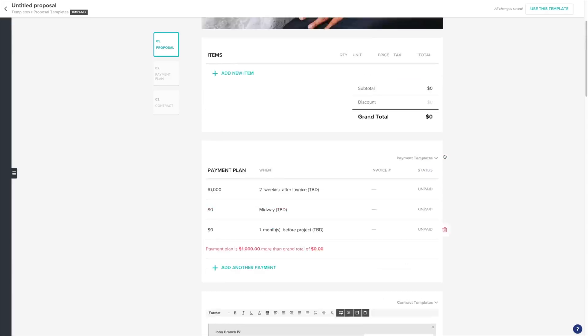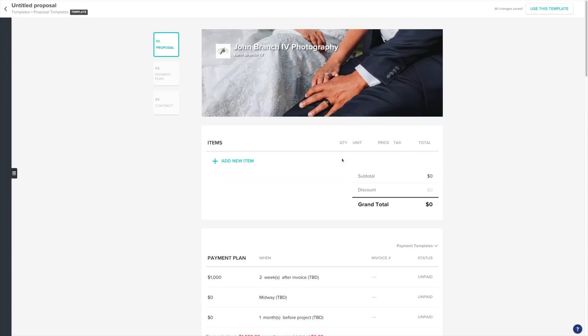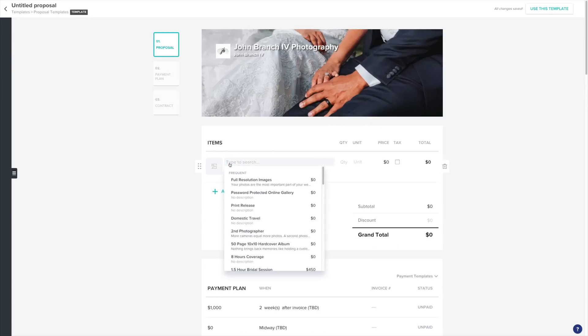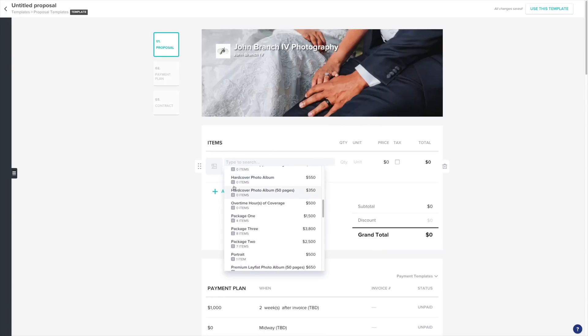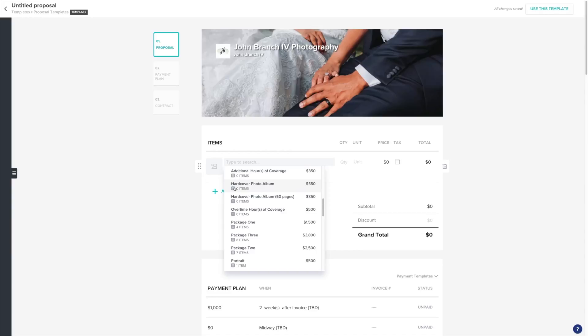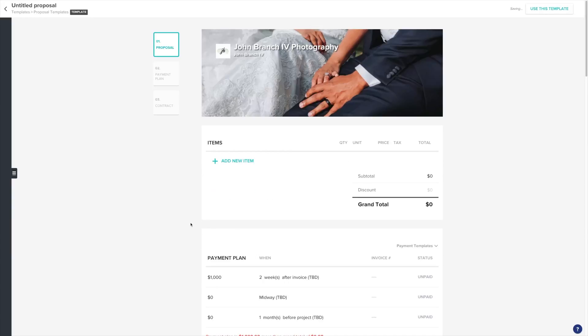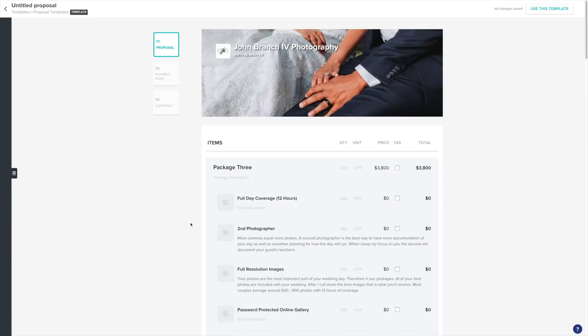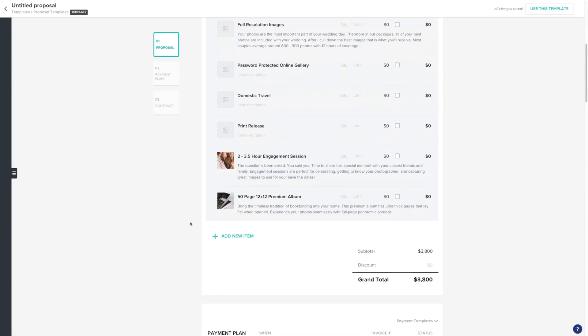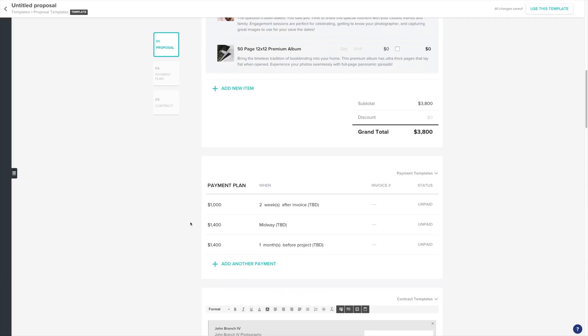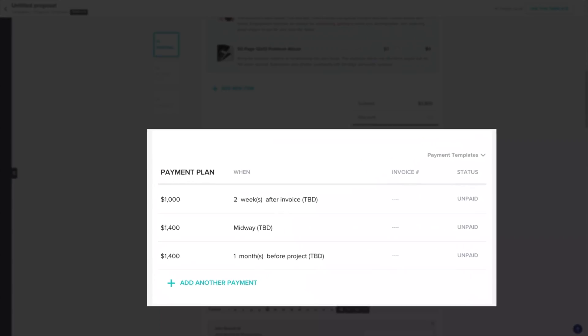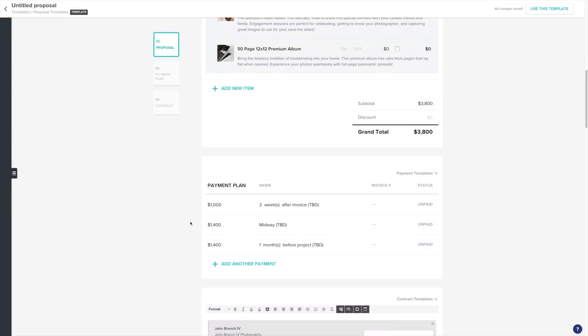Once you add items to your proposal, you'll see that the payment information will be automatically filled in. Now you're all set to quickly send your proposal.